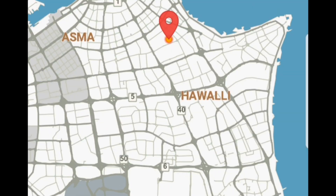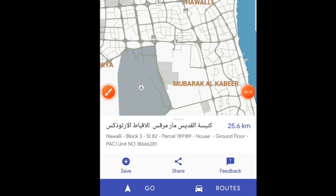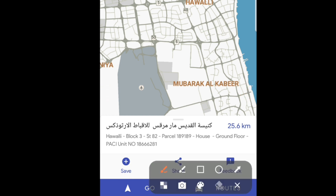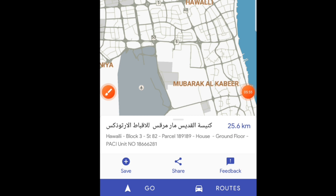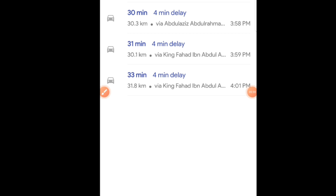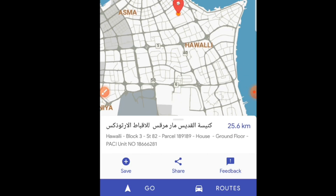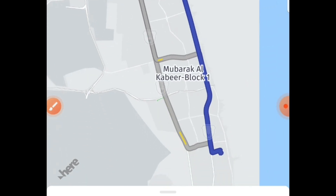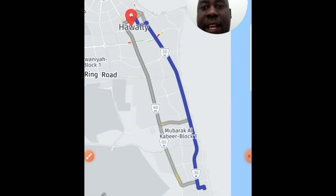If you decide to go to the exact point you have pinned, come down to where it says 'Go' and click on it — it will give you directions. You can also decide to use a taxi. Down here where it shows routes, by taxi it shows you around 27 to 33 minutes depending on the route. If you're going by your own drive, click on Go and it gives you a direction to follow.